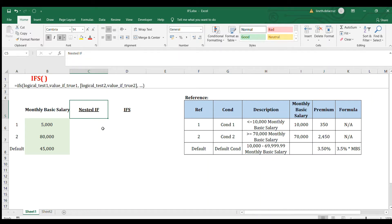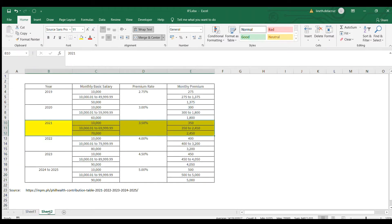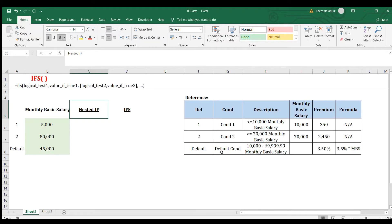Hi and welcome back. In this video I'm going to show you the IFS function, a new formula available in later versions of Excel. If you're a user of an earlier version, the workaround will be the nested IF. I have here a simple example which is the field health contribution in the Philippines. I grabbed this table from the field health site, highlighted a reference section, and made a summary for our guide along with a simple example in the input cell representing three conditions.